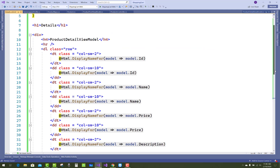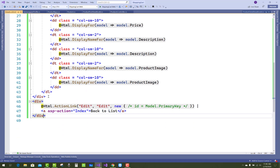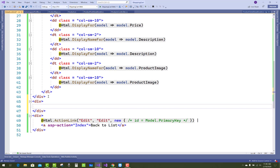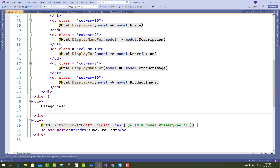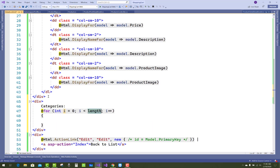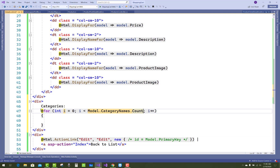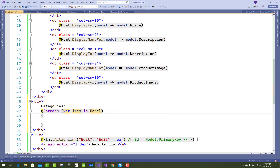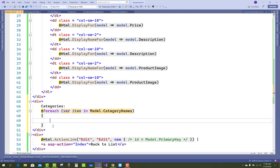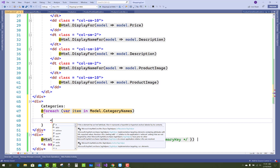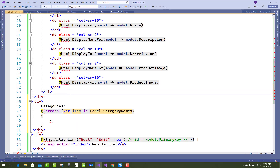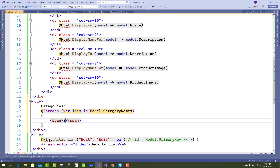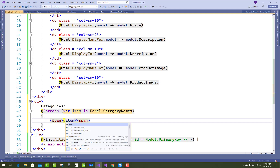Check the details — categories are not showing yet. Create a section for categories: add a div for ProductCategory, and use a foreach loop to iterate through the categories. Use 'foreach (var item in Model.Categories)' — foreach is enough here. Add a span with the item.Name, and later I'll use Bootstrap for different category design patterns.